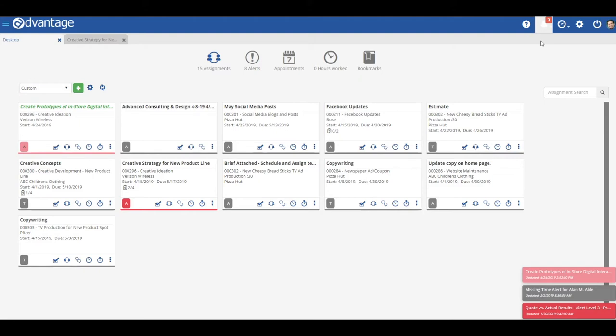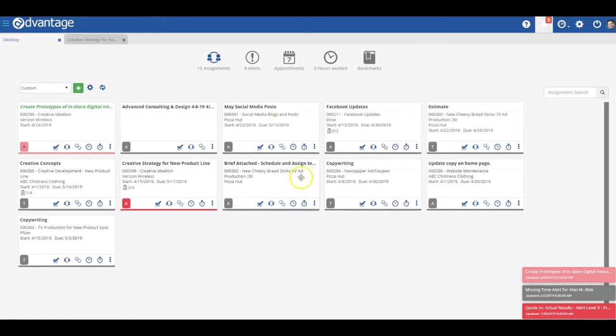You can have it appear in the foreground, and you'll notice these very obvious pop-ups that appear. Also note any new unread assignments will display in green on the cards on your desktop.